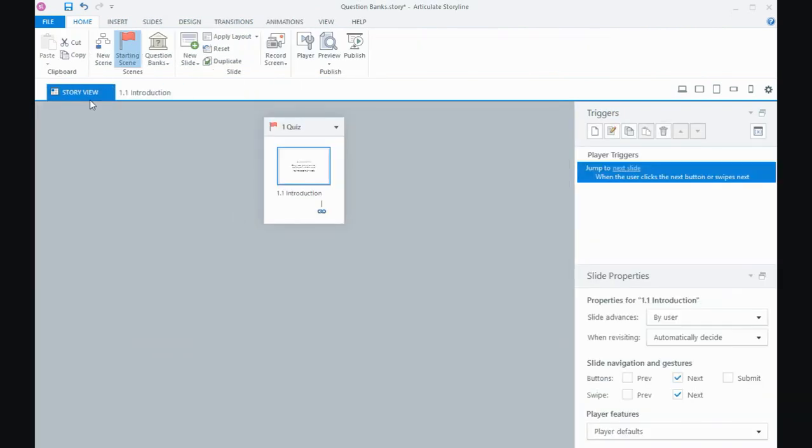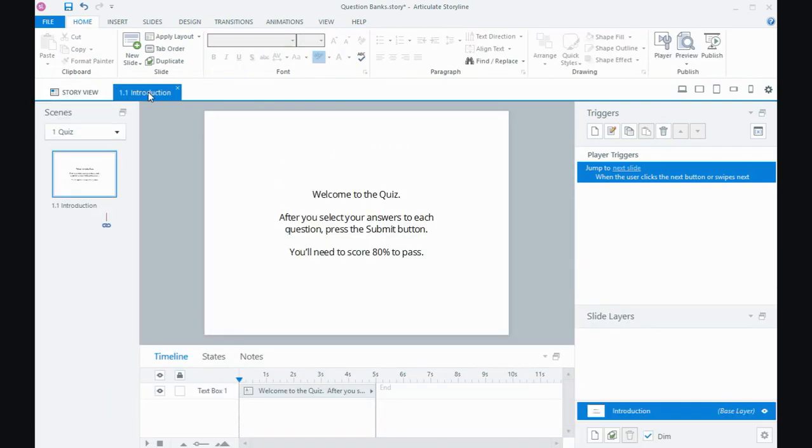And when I go back to story view, it looks like my questions have gone. They've been taken out of the question. And that's because I moved them into the bank. Now what I need to do is I need to insert my question bank, my bucket into my project.